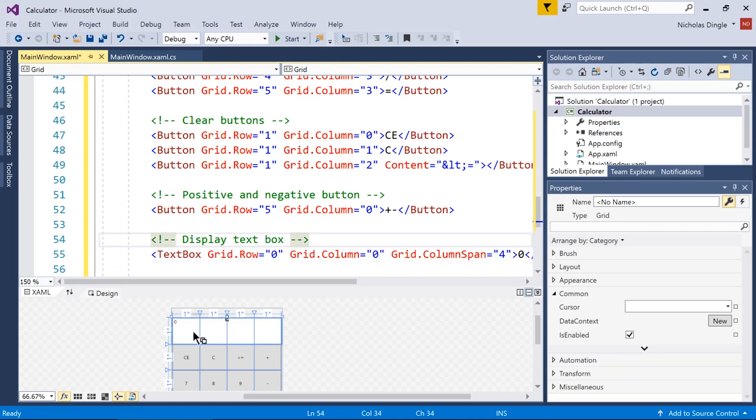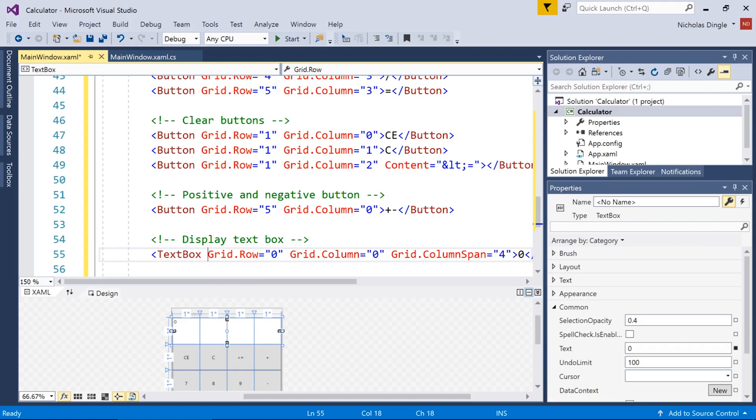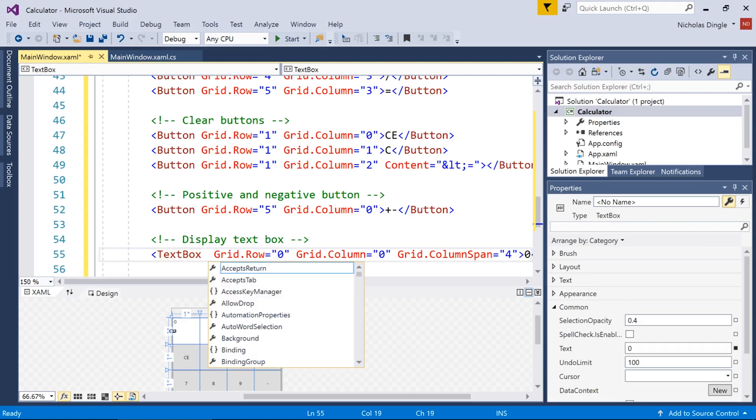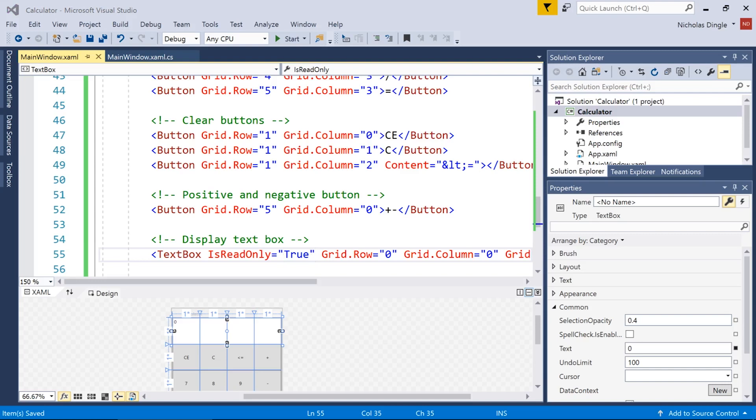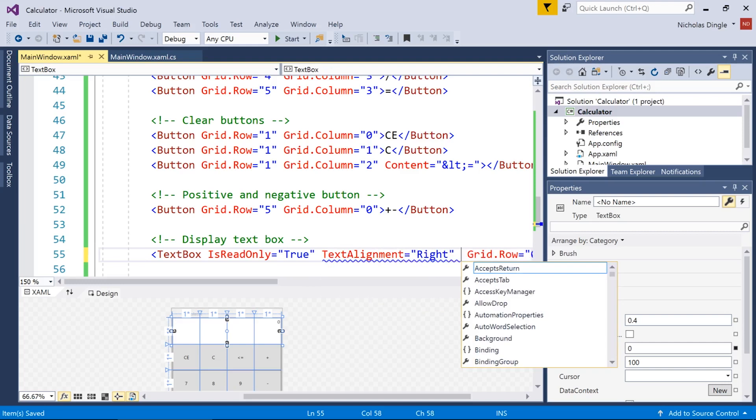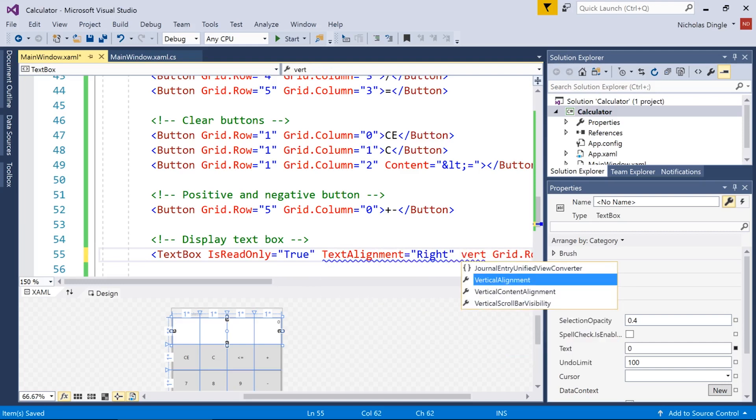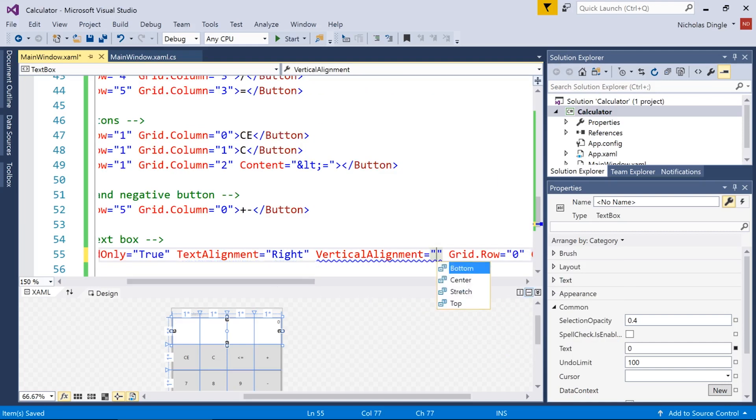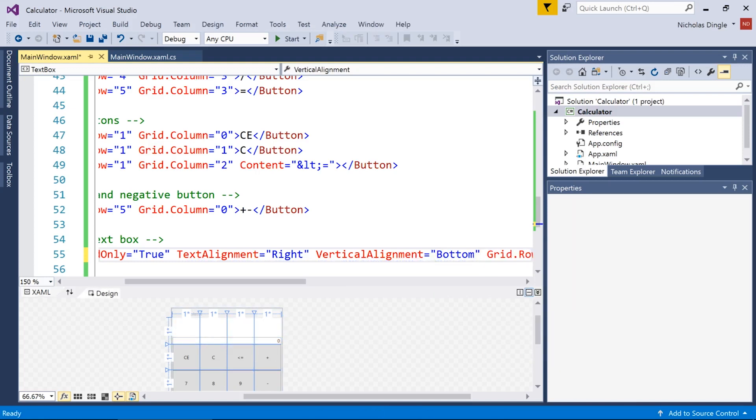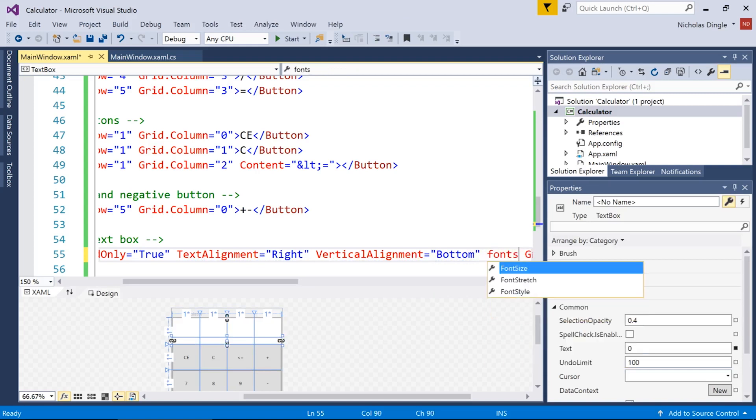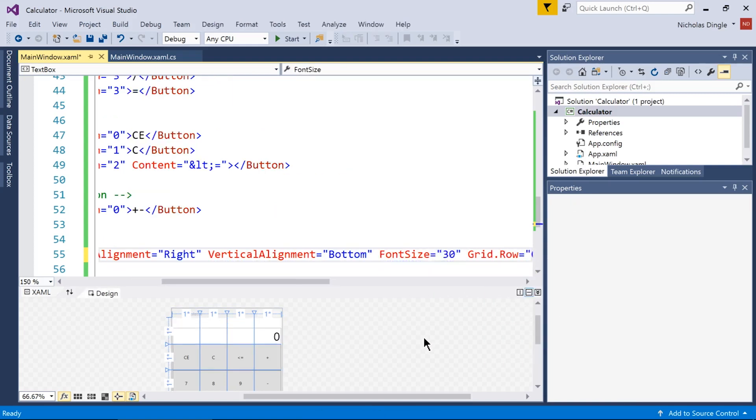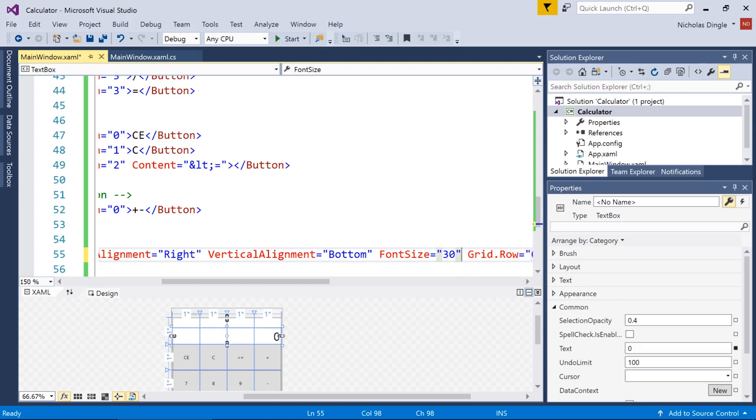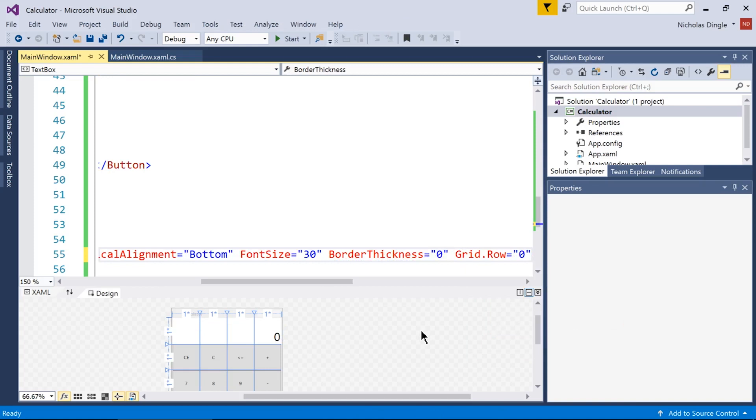And what I'm going to do now is I want that text box to go across the entire top of the page. So I use grid dot column span equals four. Now the text box takes up the entire first row. Now there's a couple more settings I want to put inside this text box. I'm going to use a property called is read only and set that to true. The next thing, calculators generally have the numbers on the right down the bottom. So let's change text alignment equals right and vertical alignment equals bottom. It is really small though. I'm going to change his font size and make that equal 30. And let's get rid of the border around the text box. So border thickness equals zero.